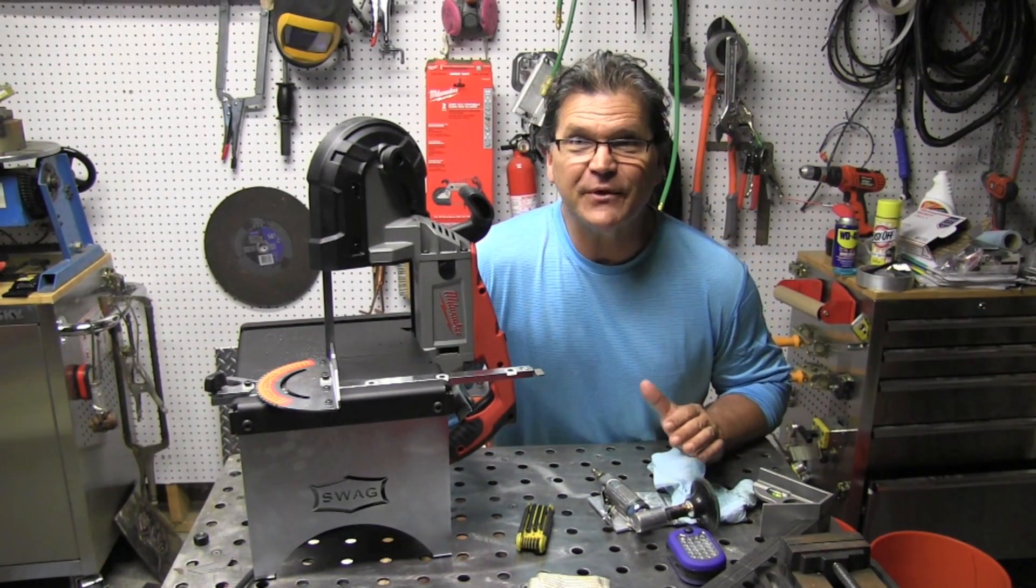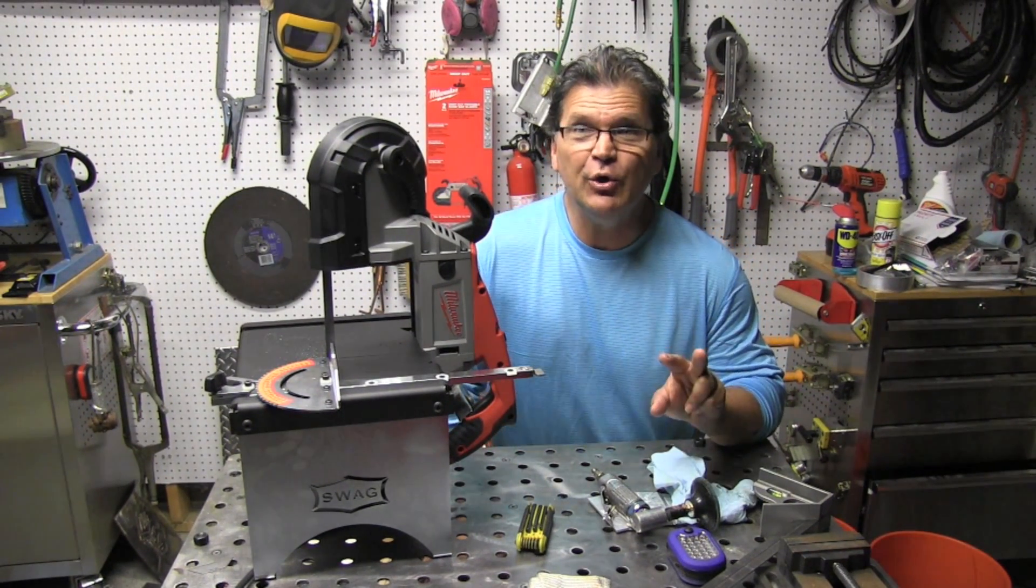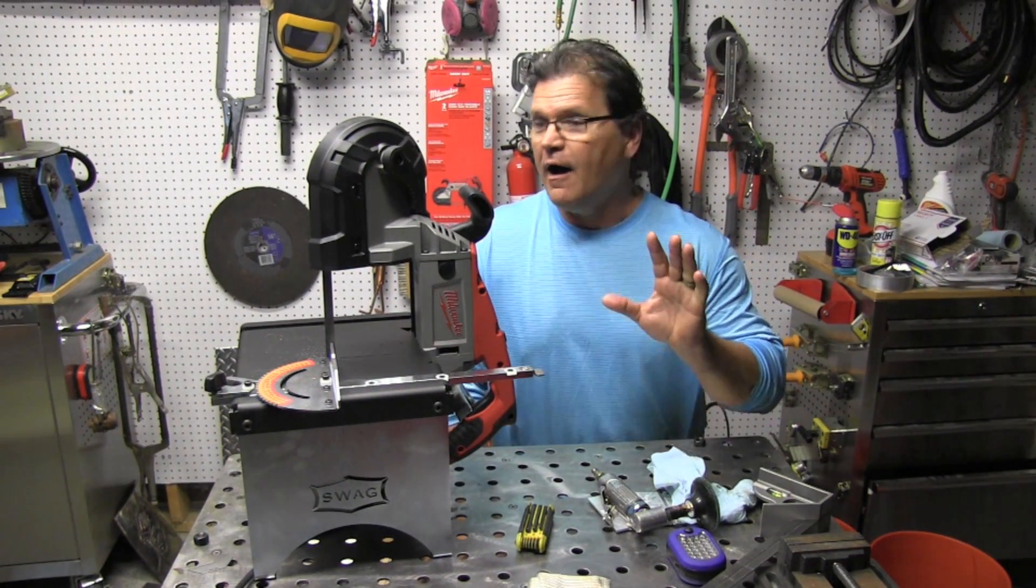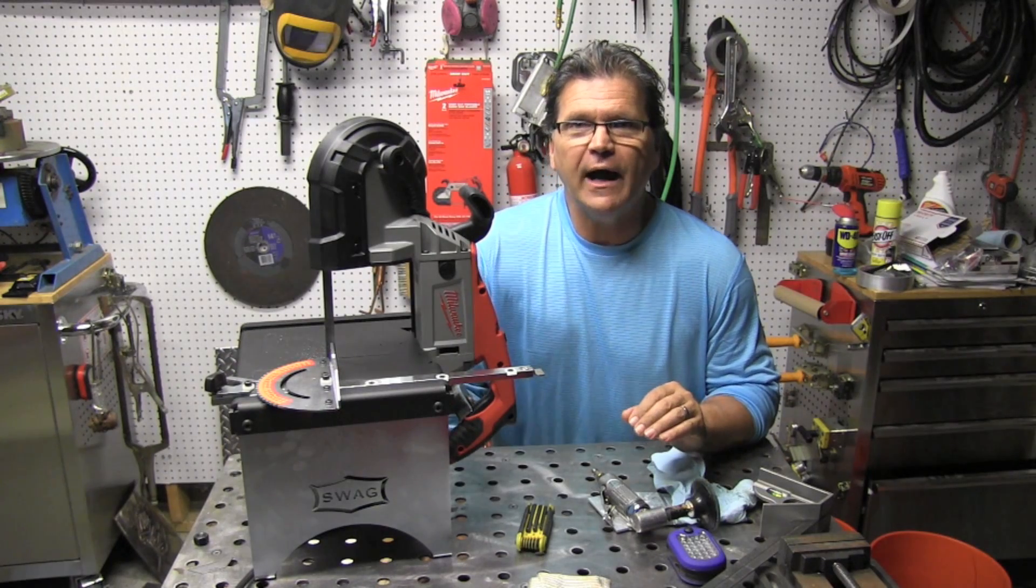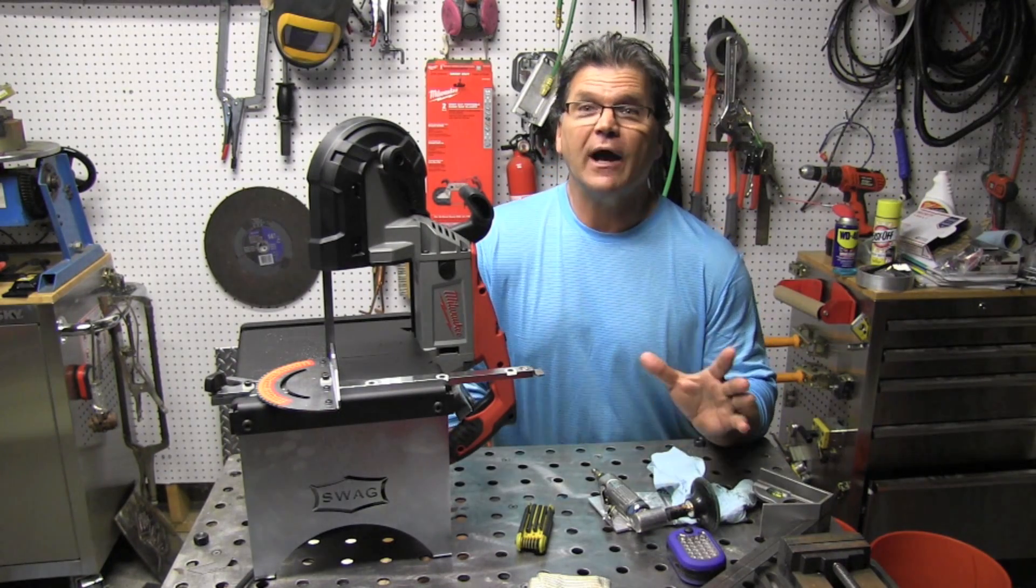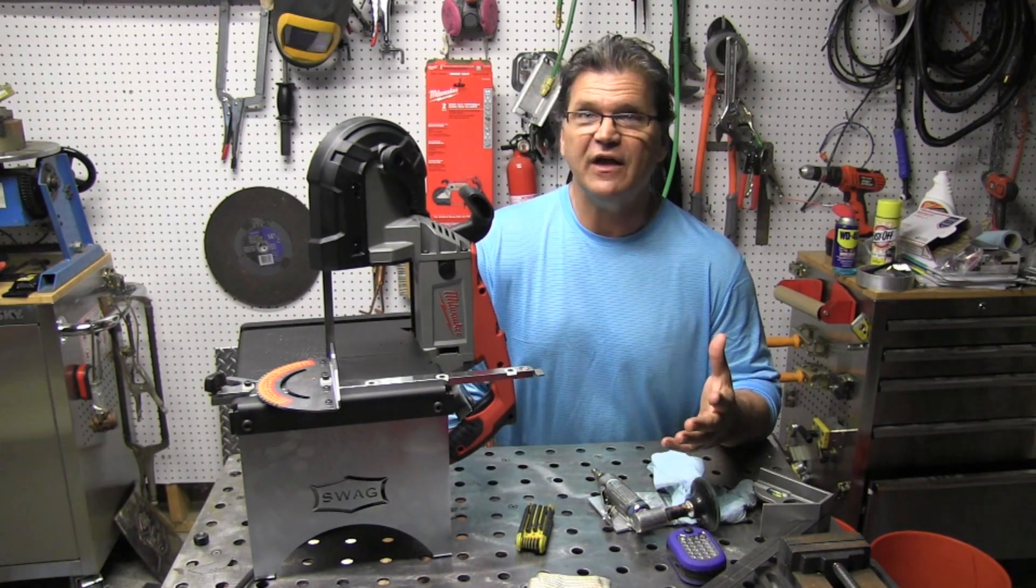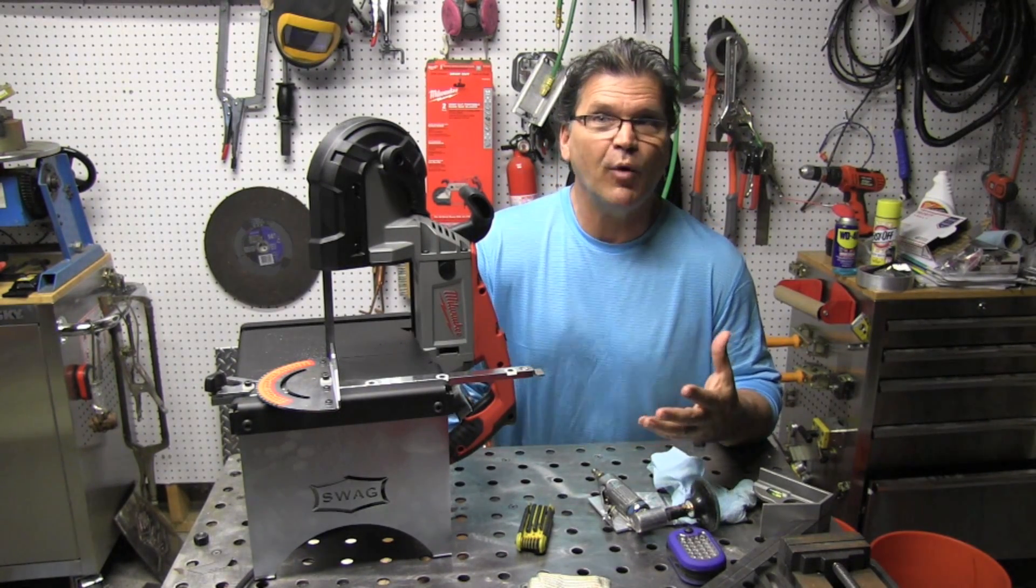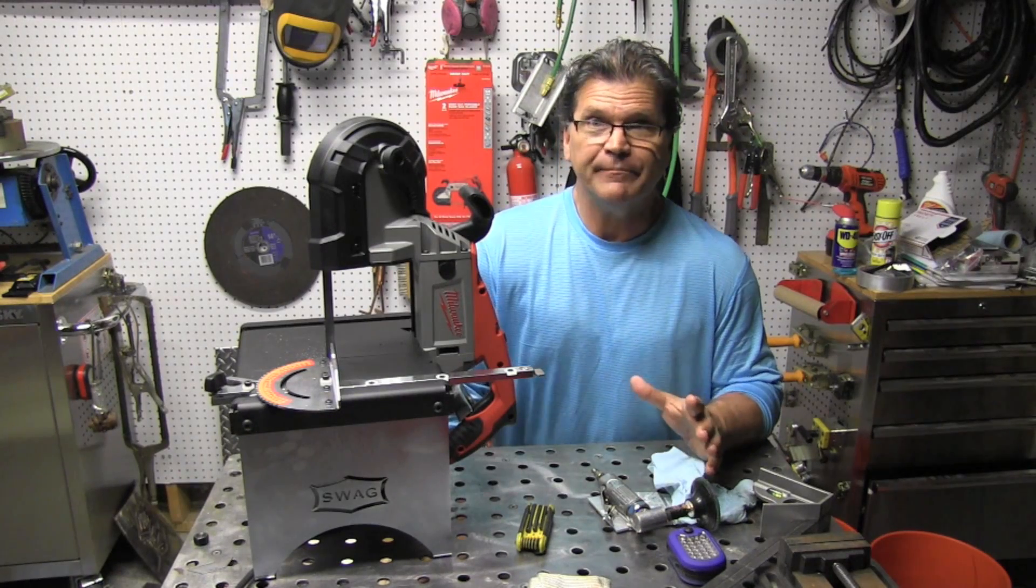Hey Jody here with WeldingTipsAndTricks.com. This is part two of TIG welding aluminum using argon and then argon and helium mix on some eighth inch thick, some 3.2 millimeter thick aluminum.